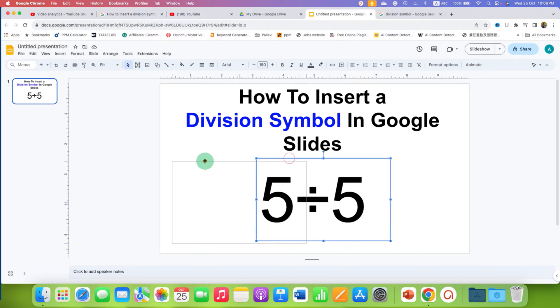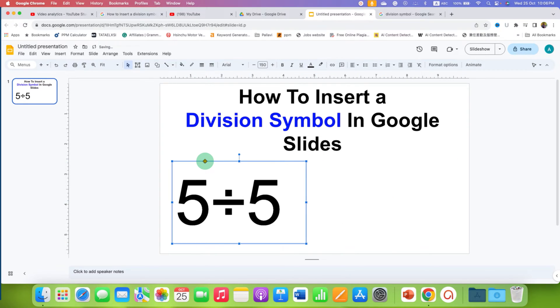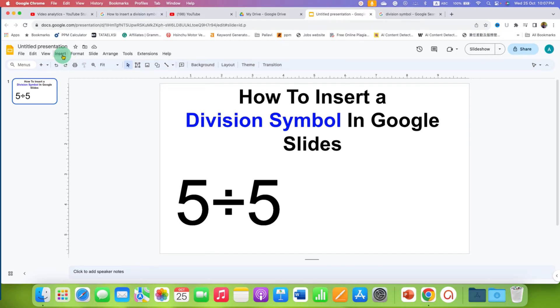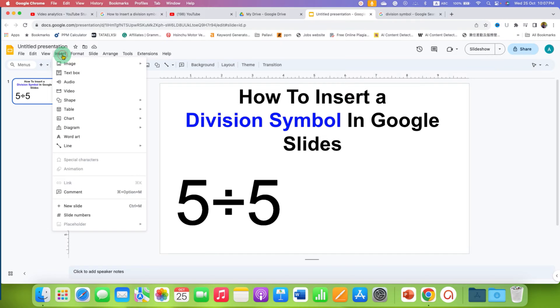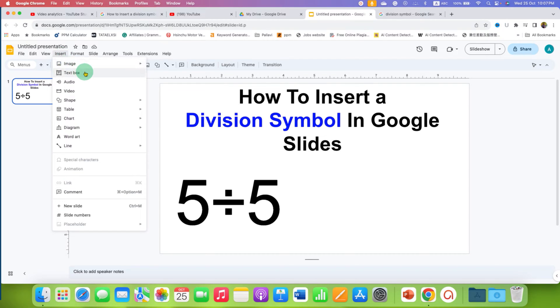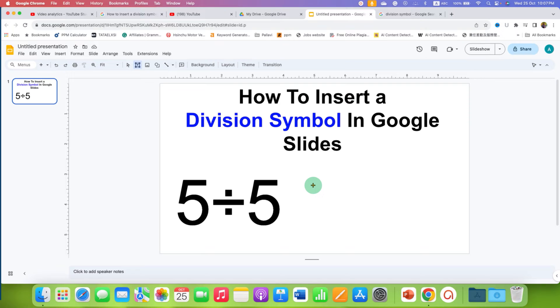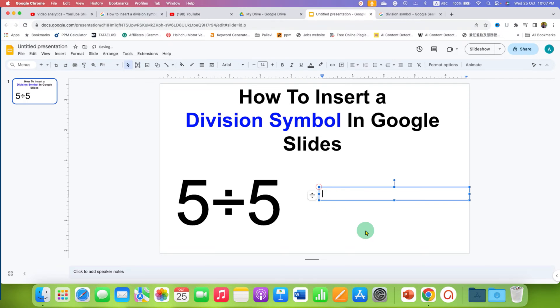First, what you need to do is go to the insert tab here and select the option text box and click inside the Google Slides.